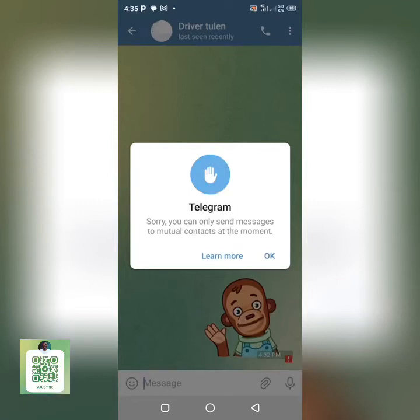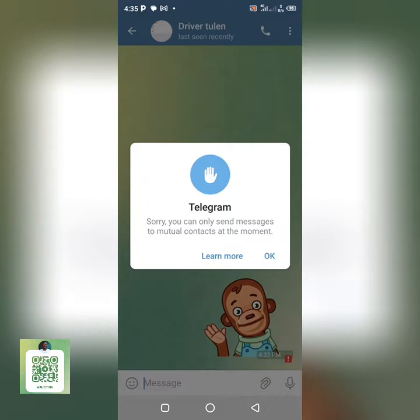Hello, what's up guys, welcome back to my YouTube channel. In this video I'm going to be teaching you guys how to solve this type of error on Telegram. When you try to send messages to people on Telegram and you get this feedback saying: 'Sorry, you can only send messages to mutual contacts at the moment.'